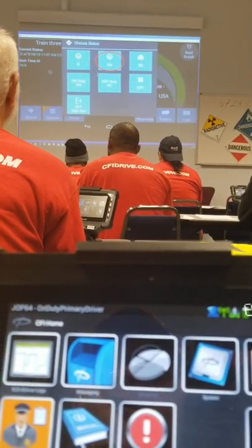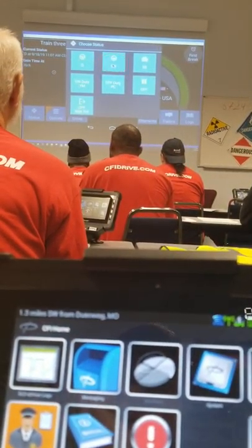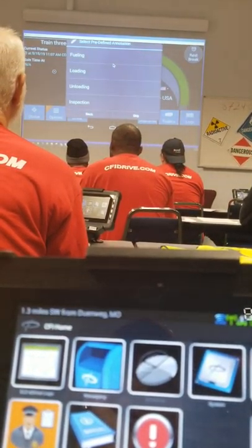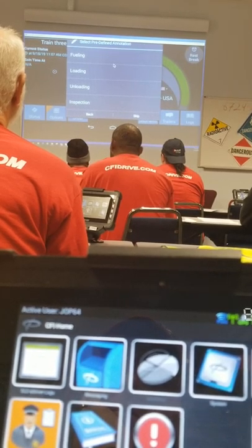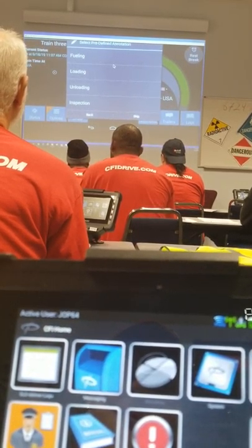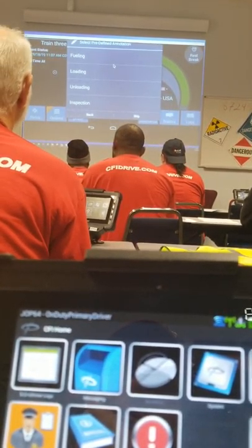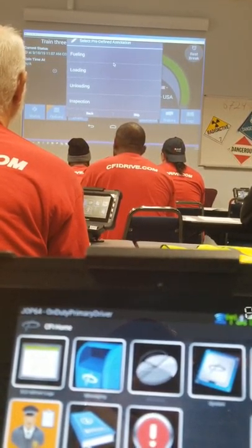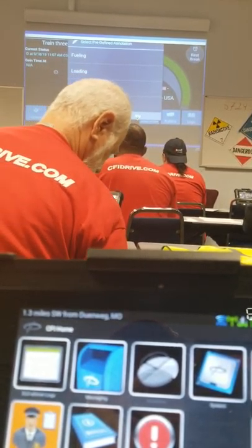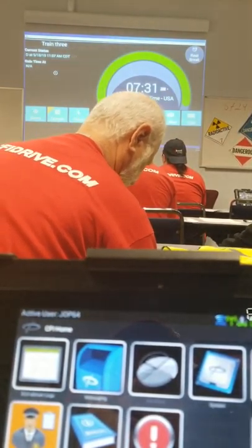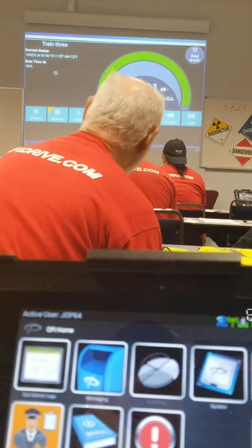Selecting the On-Duty status will prompt an annotation box. It will have fueling, loading, unloading, and inspection for the driver to choose from, depending on what function they are doing. Today we're going to hit Skip for training purposes.